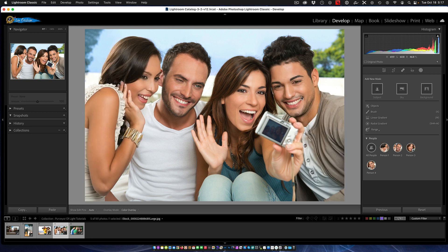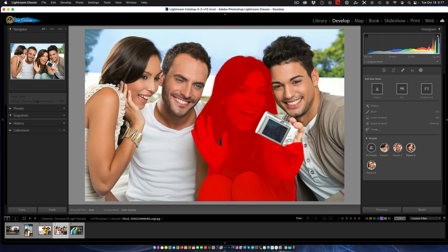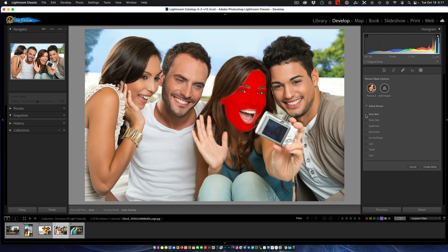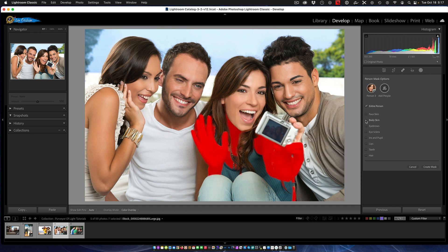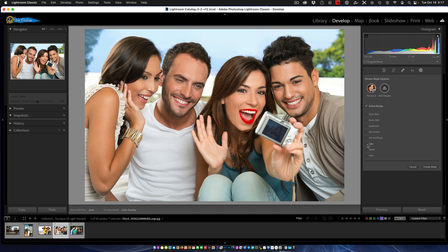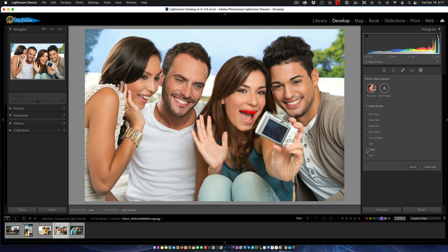So if I wanted to work with, let's say her, I could select her. And then it's going to come up and say okay, I've detected her skin, I've detected her body skin, her eyebrows, the whites of the eyes - that's what eye sclera is - and iris and pupils, lips, teeth, and hair.